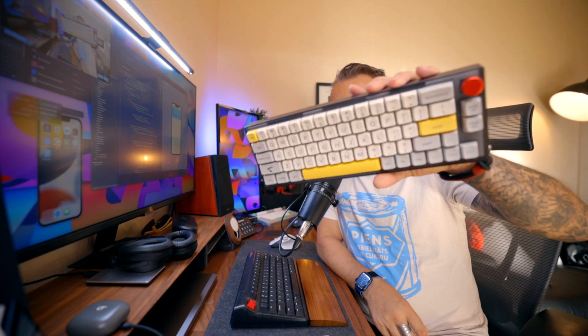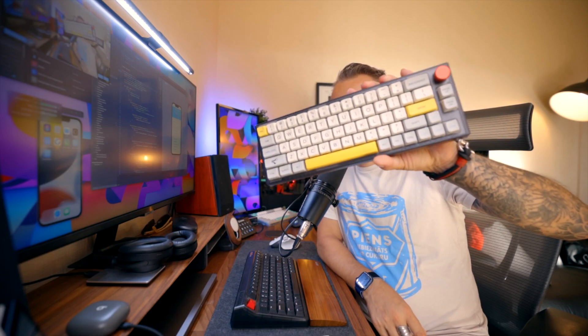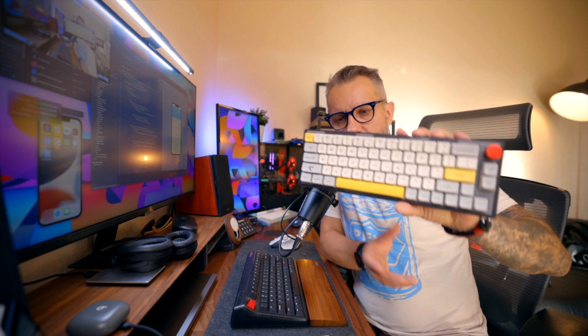This one, for example, is a smaller one but as you see there is no function row and I kind of miss dedicated delete and tilde key.